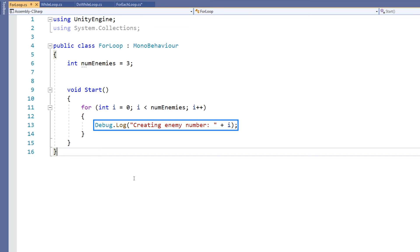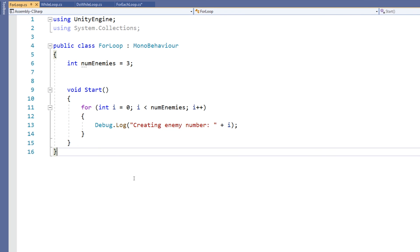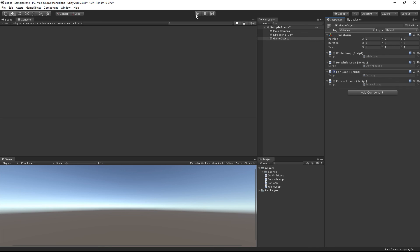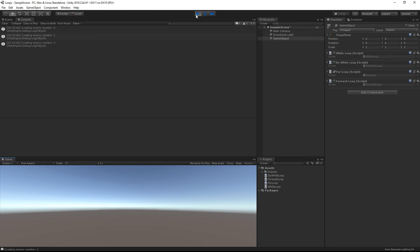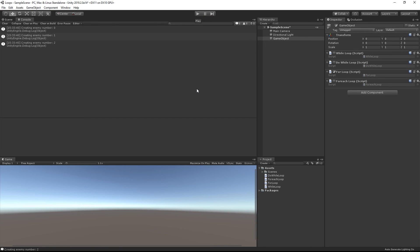In this example, we're logging the value of i to the console alongside the text 'creating enemy number.' We're using this to demonstrate iterating through a loop along with a potential practical application of this technique. Put simply, any operation that you need to carry out a defined number of times can be placed within a for loop. And you can see it logs to the console three times — first showing the value of i is zero, then one, and then two. There's a lot of flexibility in what you can do with different loops, and you should always consider using them when repeating different actions based on certain conditions.